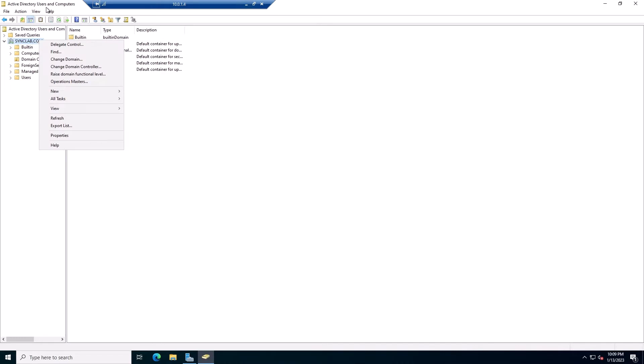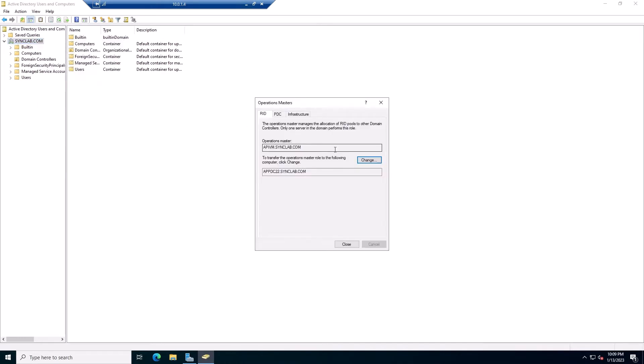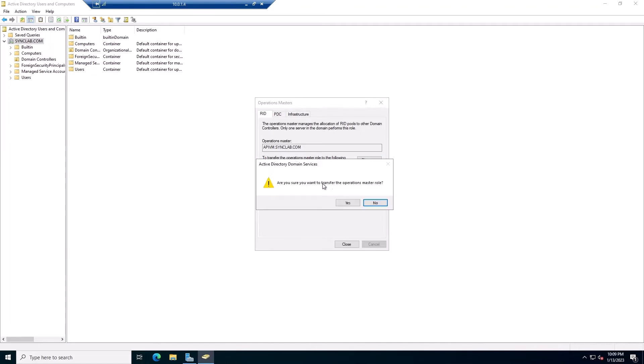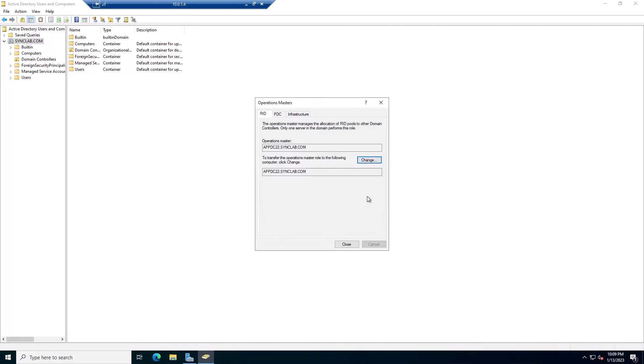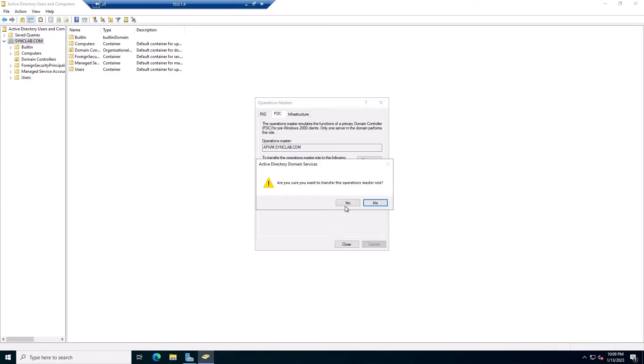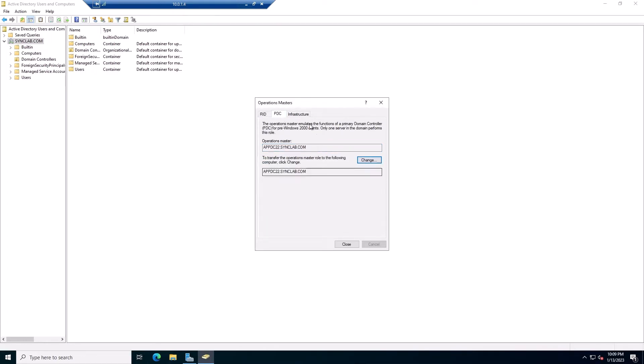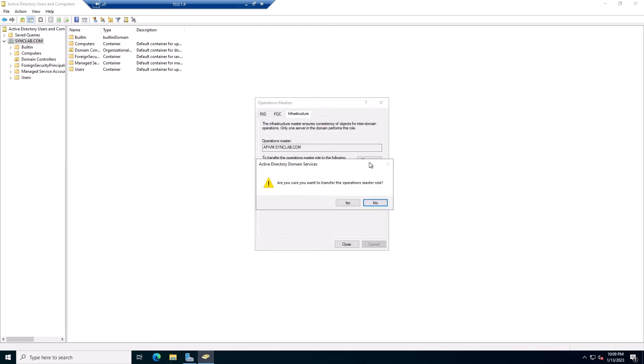You go to Active Directory Users and Computers, Operation Masters, and as you can see, it's telling me the RID is currently on this machine, which is the 2012, and if I want, I can transfer it to the new machine. I'm going to go ahead and do that. Are you sure you want to transfer? Yes. And now it's telling me that this is the Operation Master, which is the new machine. I'm going to go to the PDC and do the same thing. And then the Infrastructure, I'm going to do the same thing.